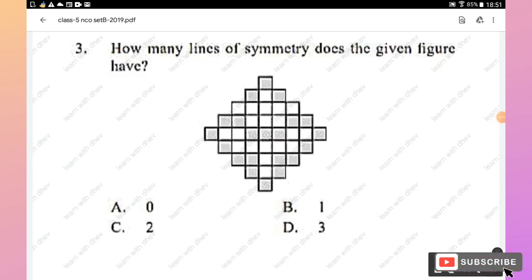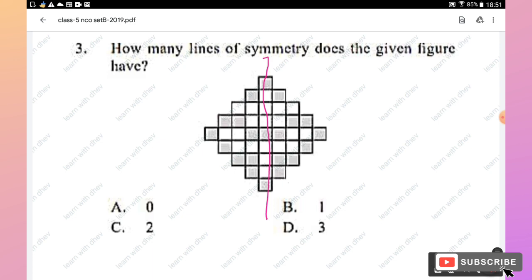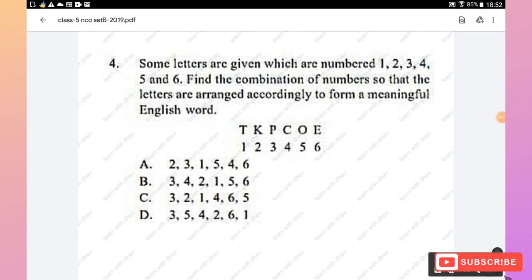Question 3: How many lines of symmetry does the given figure have? This figure has only one vertical line of symmetry. When we cut the figure along the vertical axis, we get two halves that are mirror images of each other — folding them makes them coincide. Hence there is only one line of symmetry, and option B (1) is the right answer.